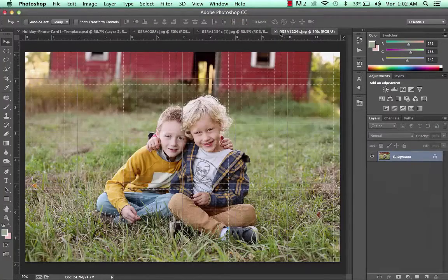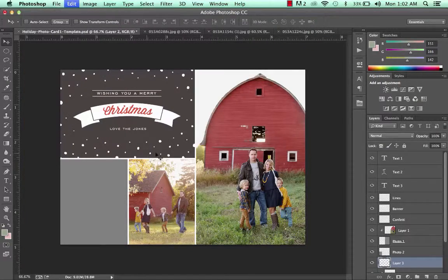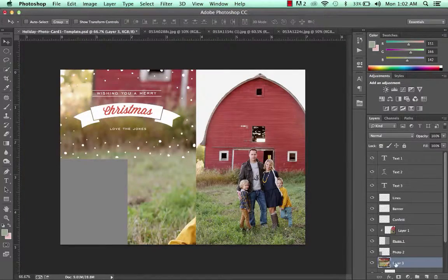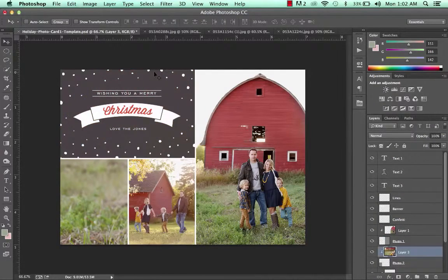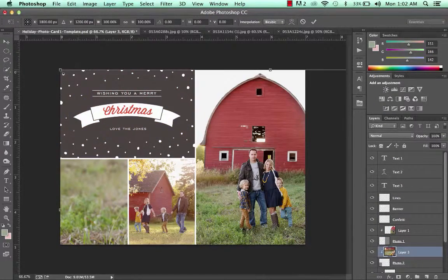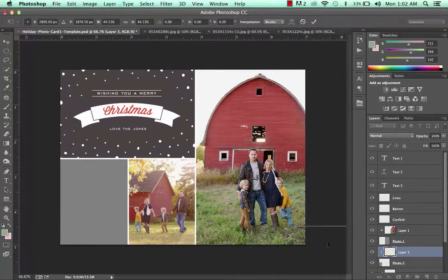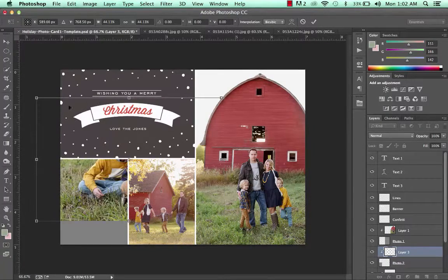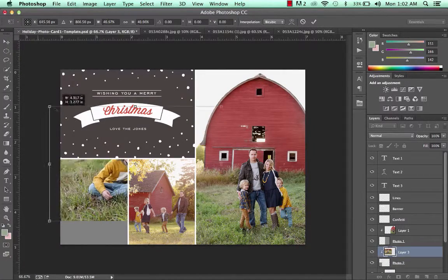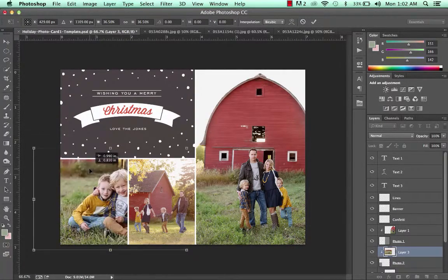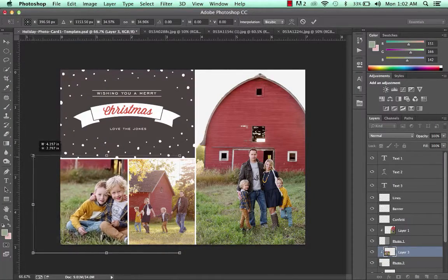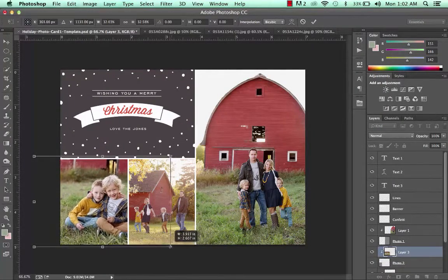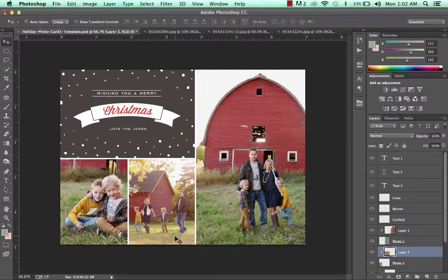I'll grab my last picture, paste it here, apply the clipping mask, and resize. Get it a little bit smaller. And that looks good.